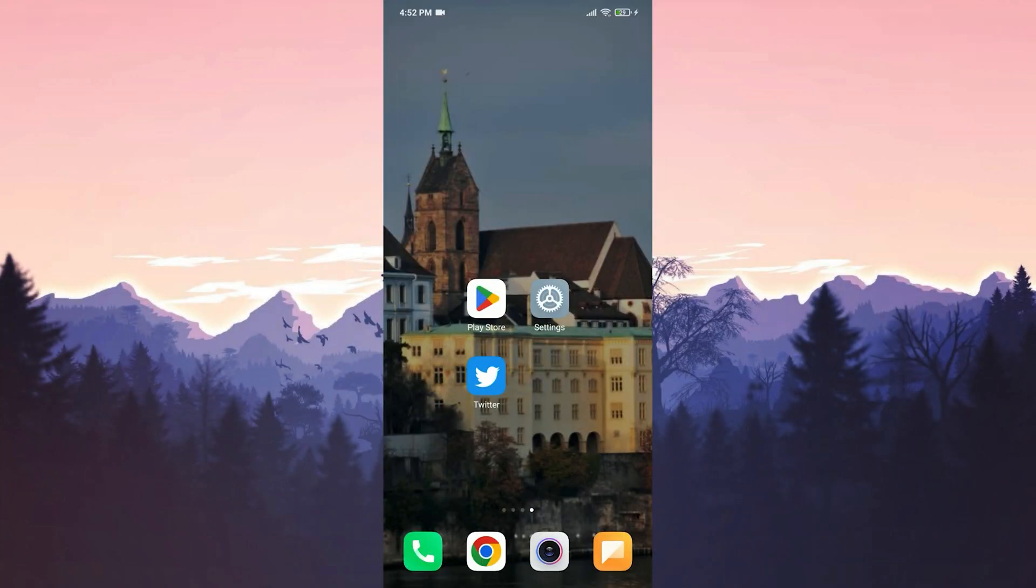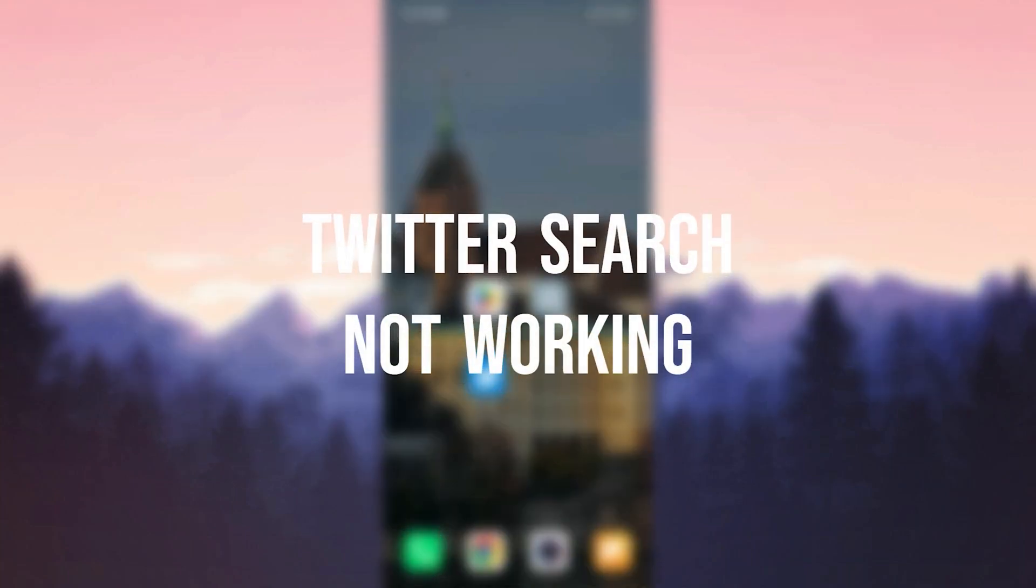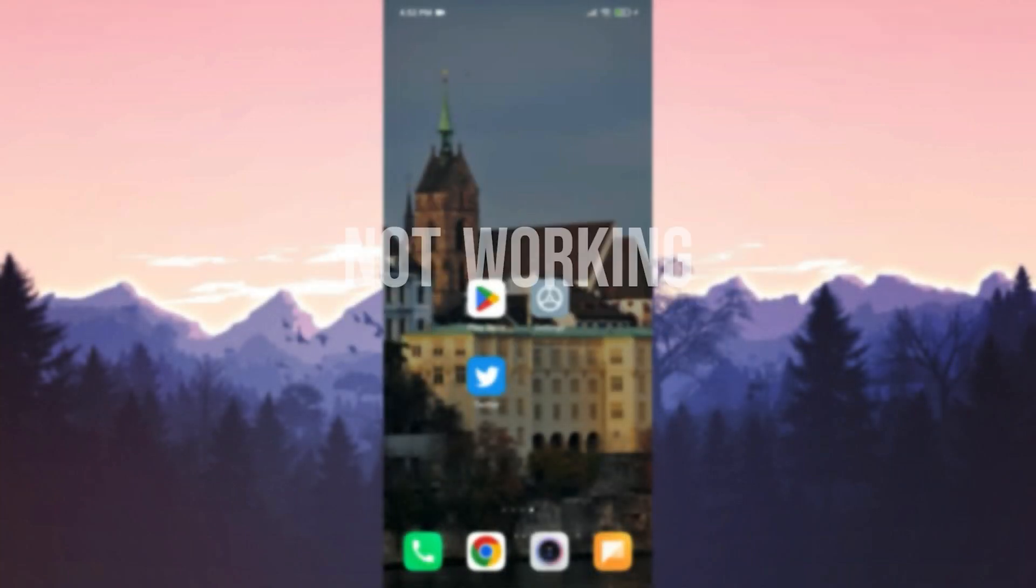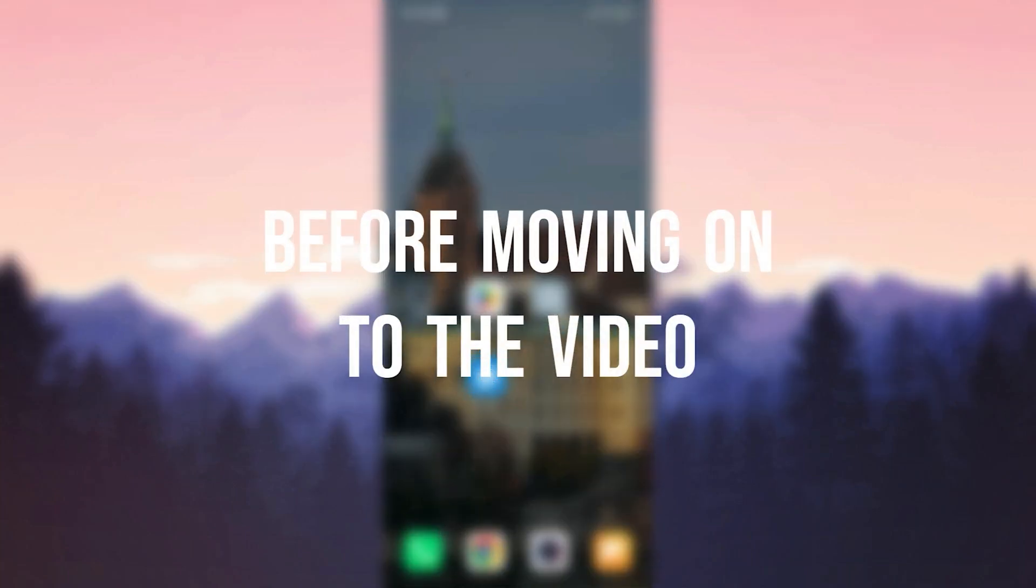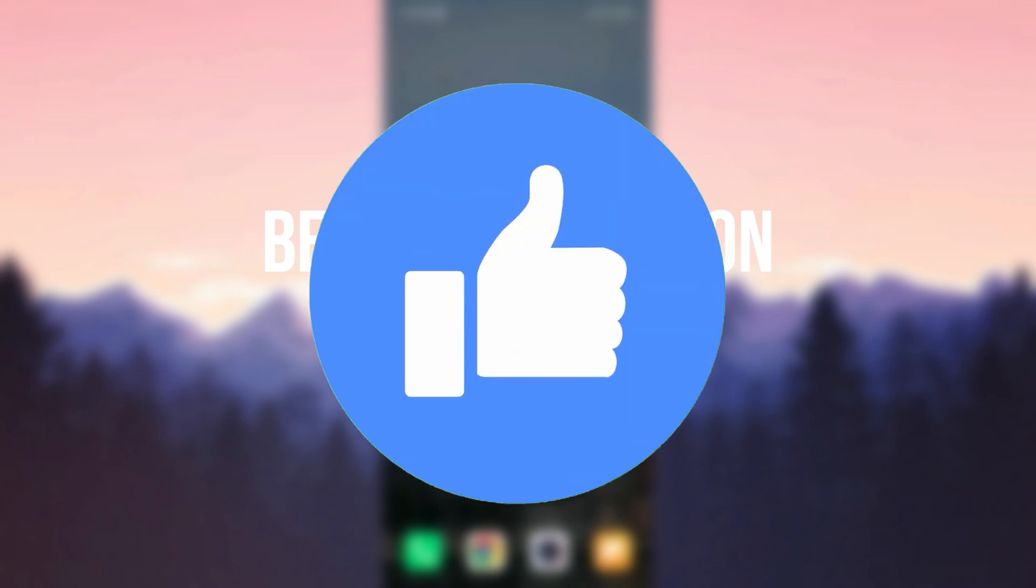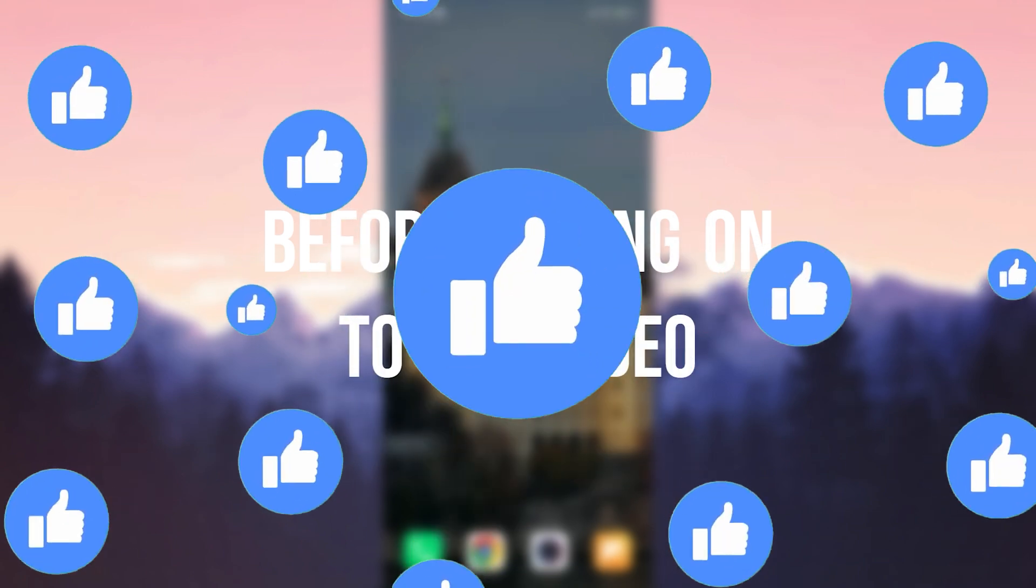Today we are going to fix Twitter search networking problem. Before moving on to the video, don't forget to leave a like.